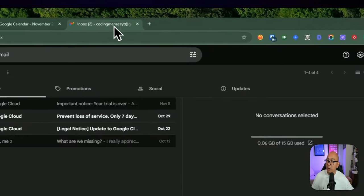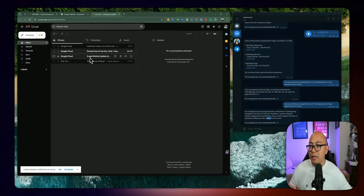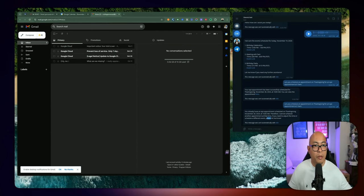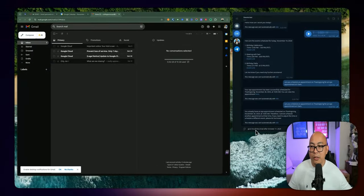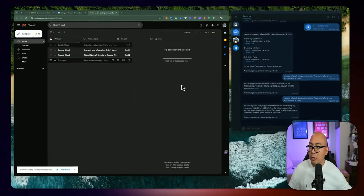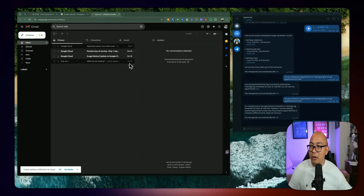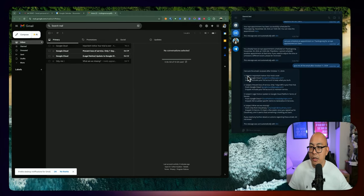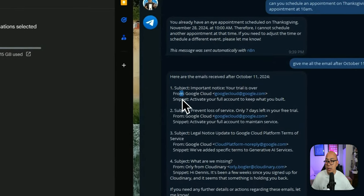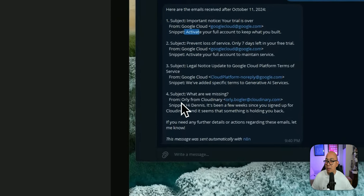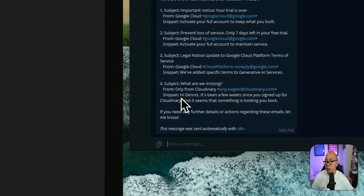The next thing I want to do is switch to Gmail and see if we can get all the emails for a specific date and time range. I'm going to send: 'Give me all the emails after October 11, 2024.' All four emails were included — including the subject, from field, and certain snippets about each email.